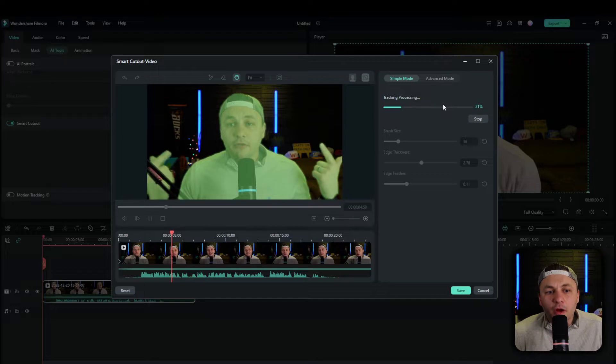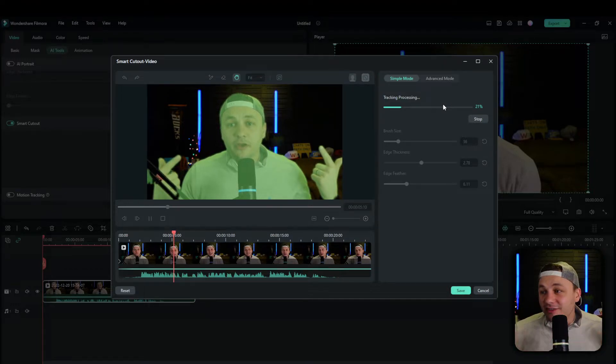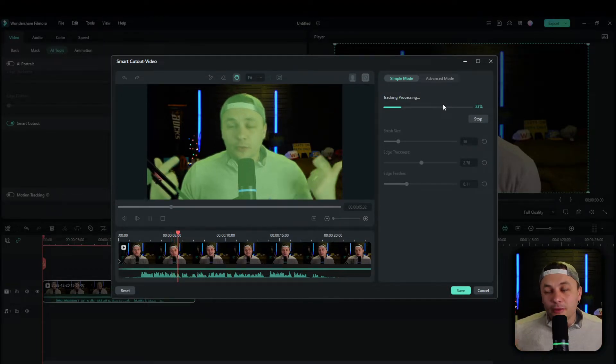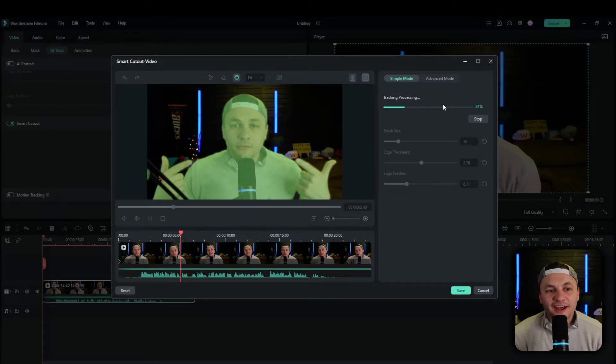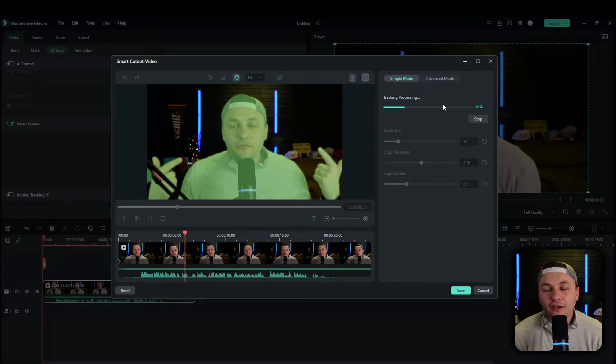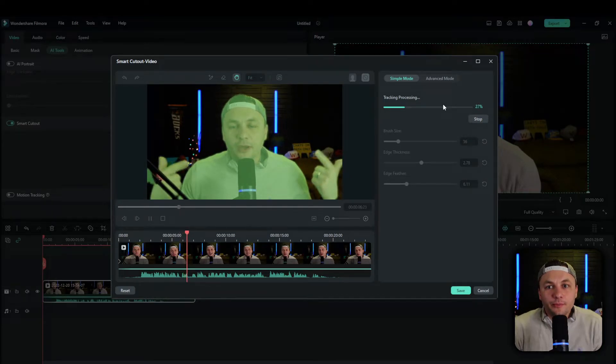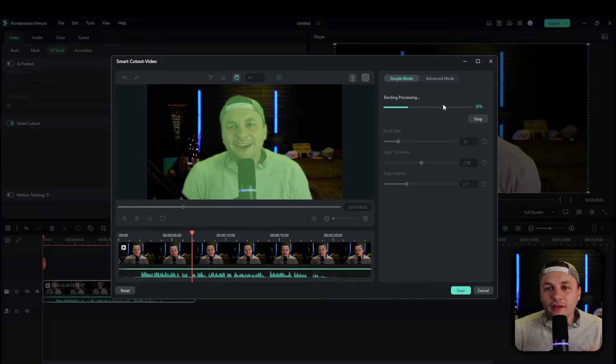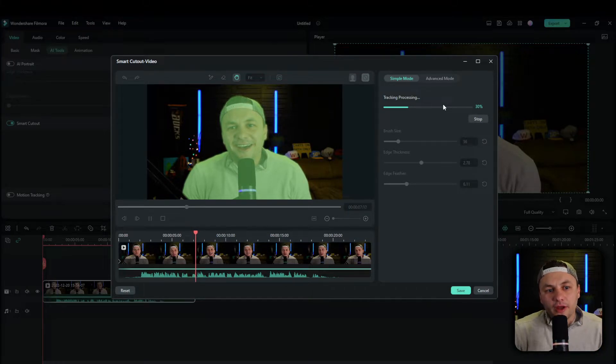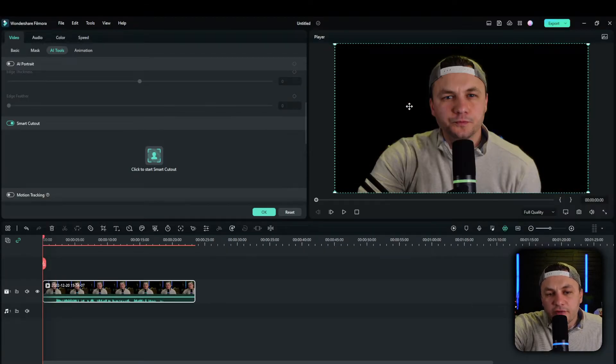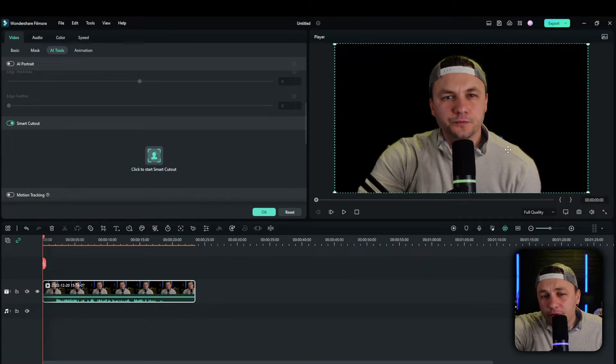And one thing I want to call out is the less movements you have, like with your hands and stuff, the better it's going to work. So if you don't move around a lot and if it's just like a point and shoot video, that's going to be a lot easier. And it's going to be a lot easier if you don't have something like a microphone in the way as well. So now it's done kind of going through the data.